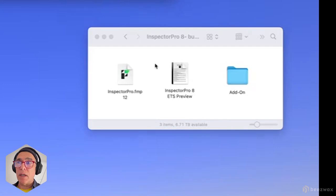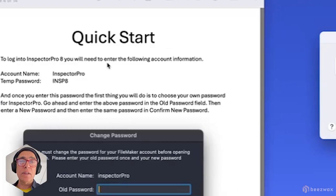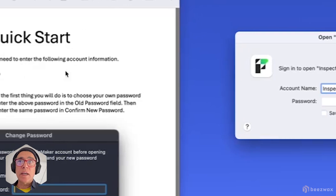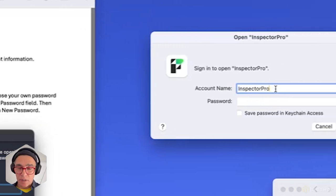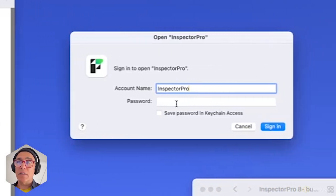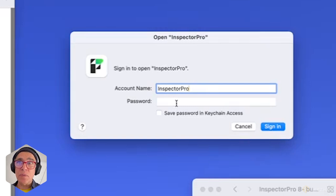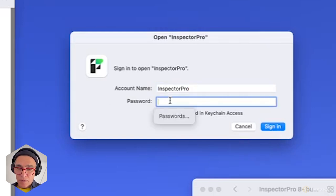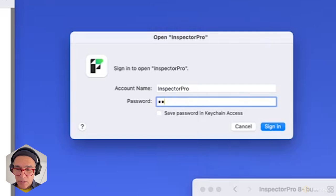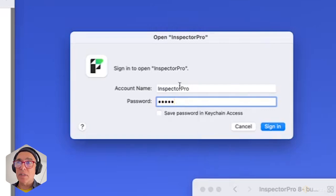Hey everyone. If this is the first time you're opening up Inspector, you'll need to open up the Inspector readme. In there there's a quick start section and you'll need the account name and password to launch Inspector, because we have it set to reset your password when you open. The default password you enter with is INSP8 and the account name is Inspector Pro.